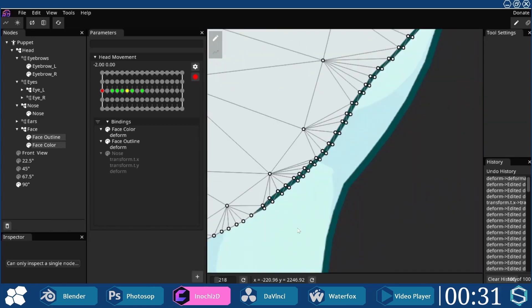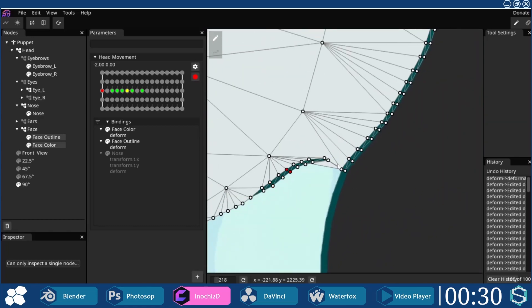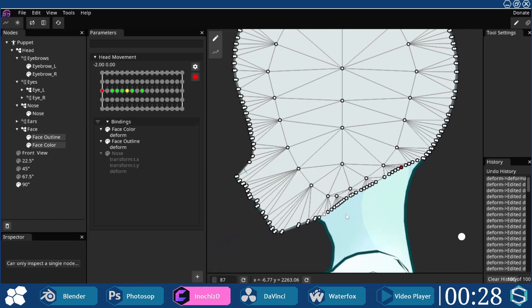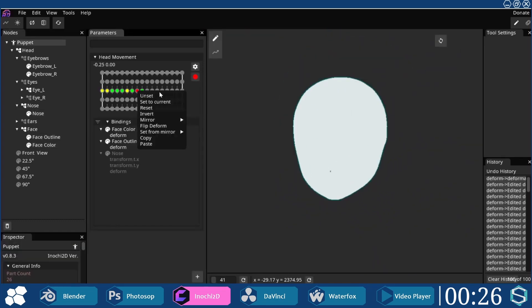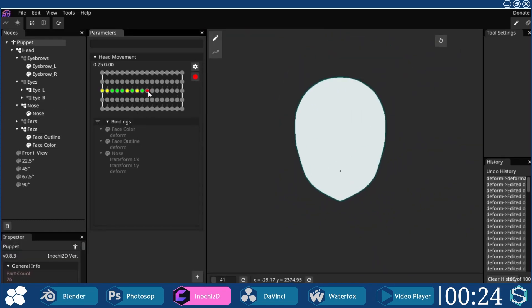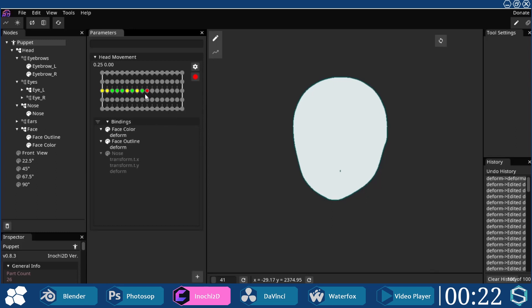The in-between points are for smoothing the transition and ensuring that weird deformations won't occur. The points were copied and pasted to their right-side counterparts, then mirrored diagonally.